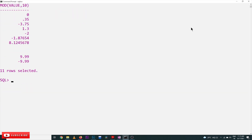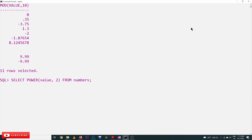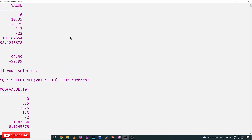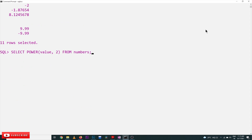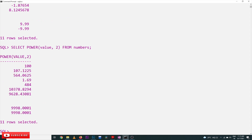Similarly for POWER, we use an exponent of 2. Each value in the table is raised to the power of 2. For example, 10 power 2 produces 100, and similarly all other values have their powers calculated.